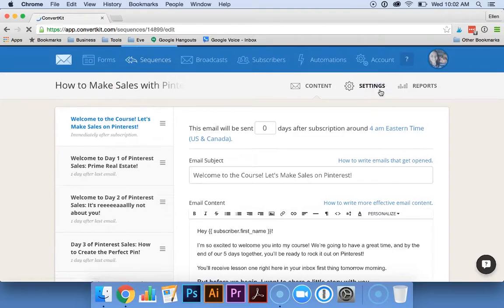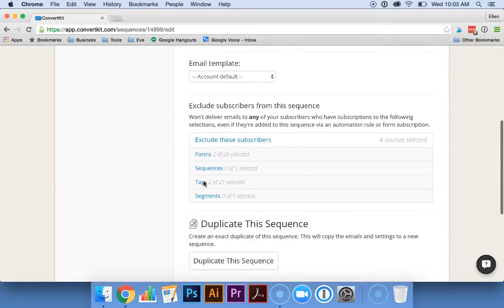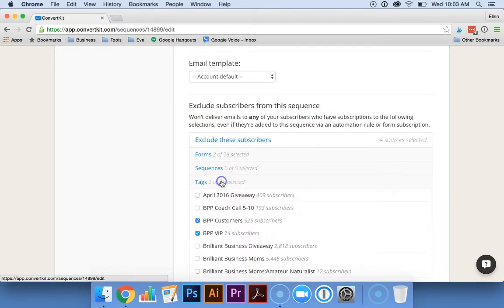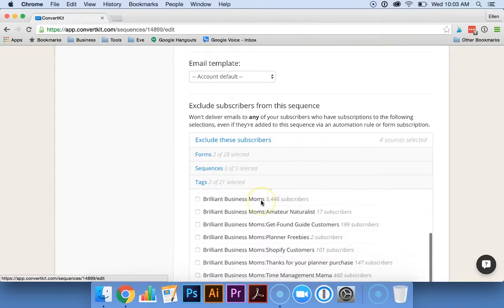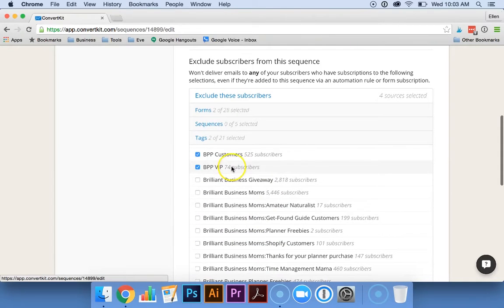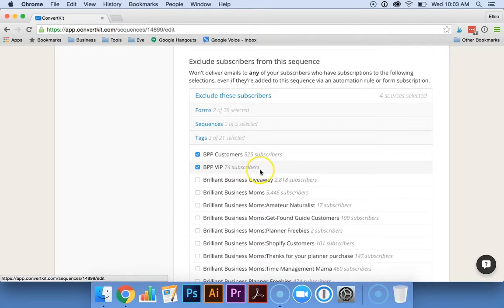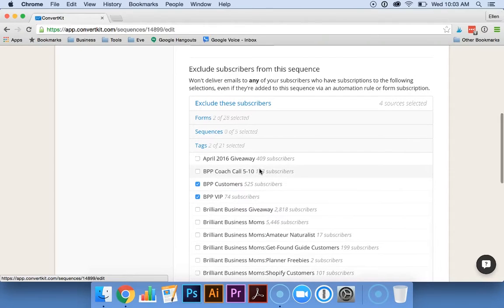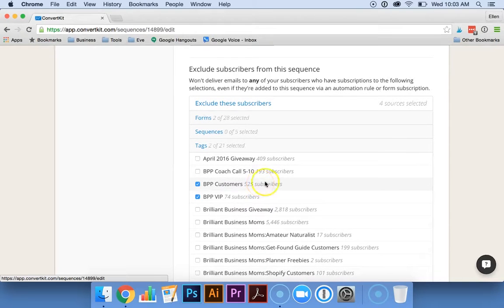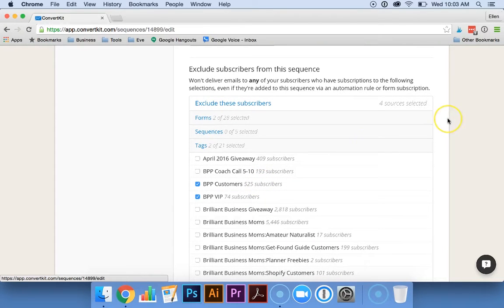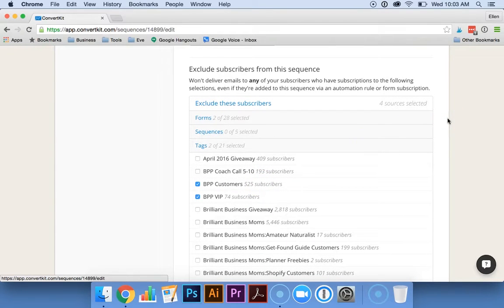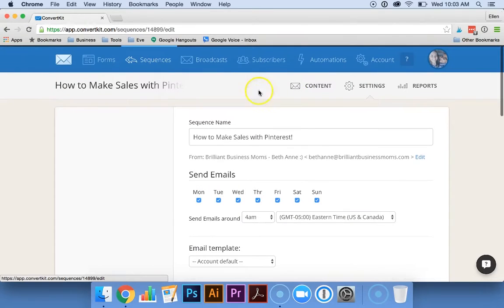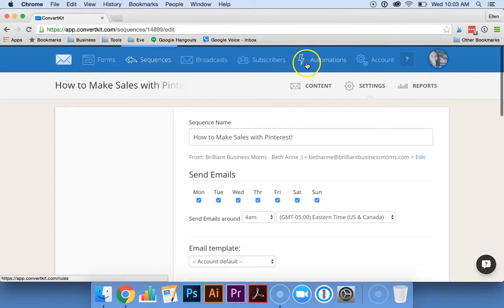So what you can do is when you're inside a sequence, you can go over to settings, scroll down, and you can exclude subscribers from this sequence. So we click on tags, and as you can see, we have the BPP customers and BVIP customers automatically excluded from this sequence.